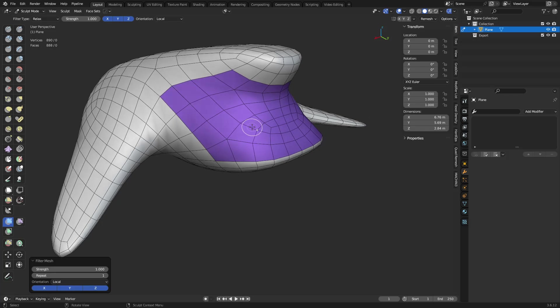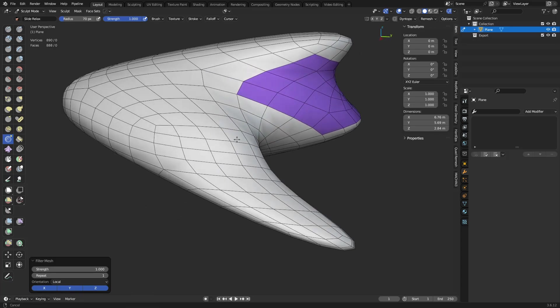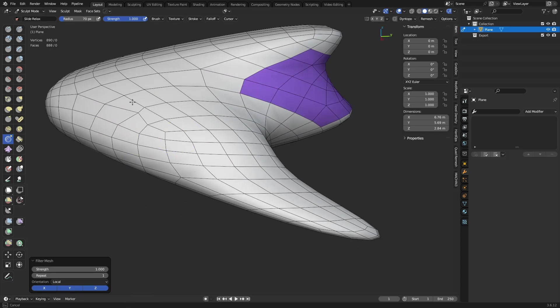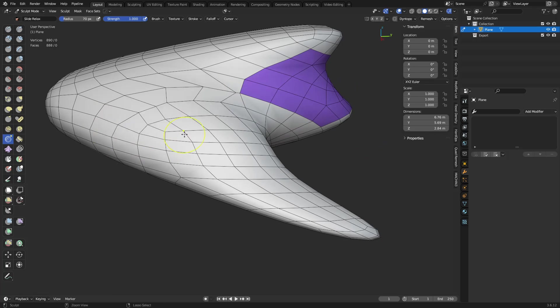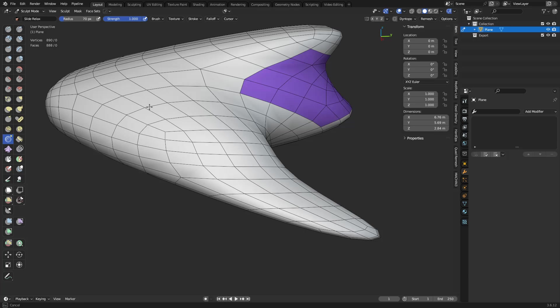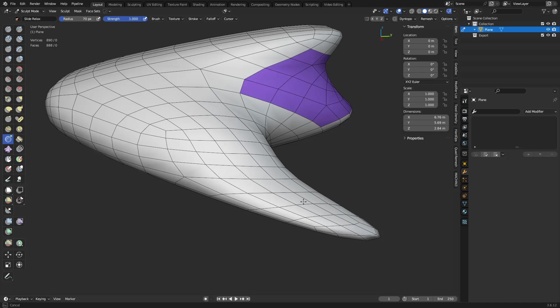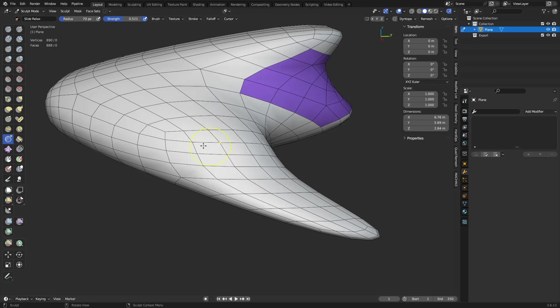Now what Spectre had pointed out was that the slide relax tool, believe it or not, if you hold Shift while using this, normally it allows you to kind of drag your topology around on the surface which is really good, but if you hold Shift it actually does relax as well. So you can go through and kind of use this to do things a little bit more manually perhaps without having to rely off the Face Sets. Okay, so that's actually really nice.